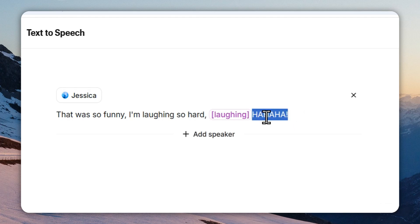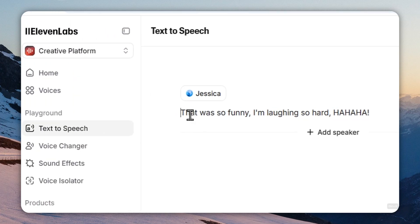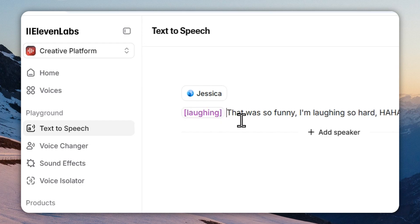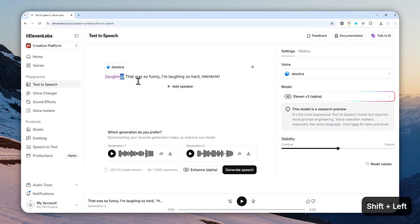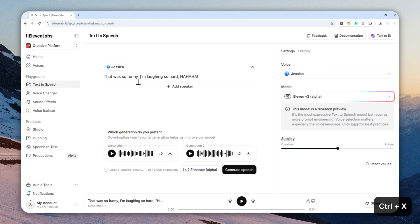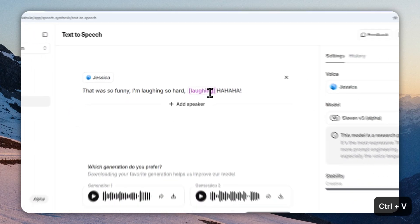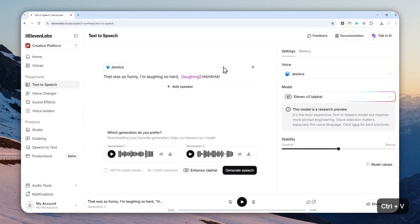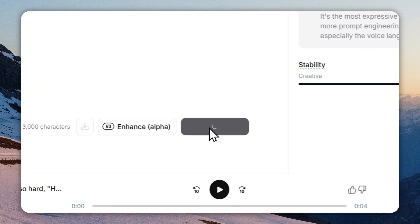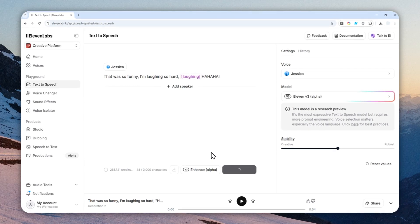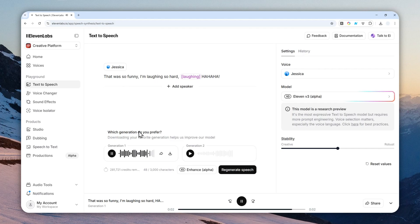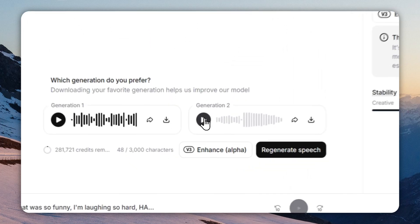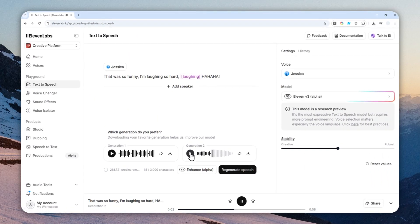But if you put the tag at the beginning, then it's going to do the laughing at the beginning. So it's very important to know the positioning of the tag—you have to put it strategically based on where and when it should laugh. Let me just put it here again and click generate speech. It's going to take a bit longer but hopefully it's going to be better. That was much better.